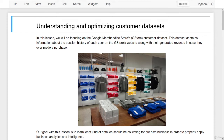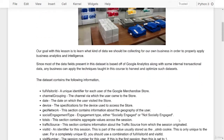Hello and welcome to this lesson on Understanding and Optimizing Customer Datasets. In this lesson, we'll be focusing on the Google Merchandise Store's Customer Dataset. This dataset contains information about the session history of each user on the gstores website, along with their generated revenue in case they ever made a purchase. Our goal is to learn what kind of data we should be collecting for our own business in order to properly apply business analytics and intelligence.